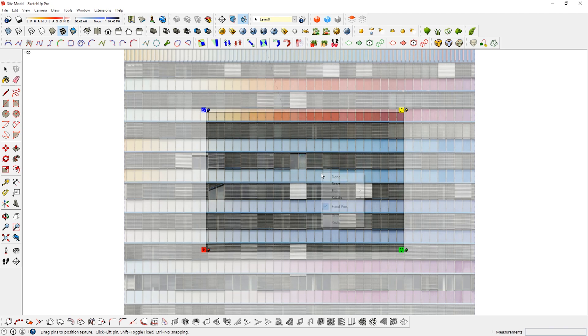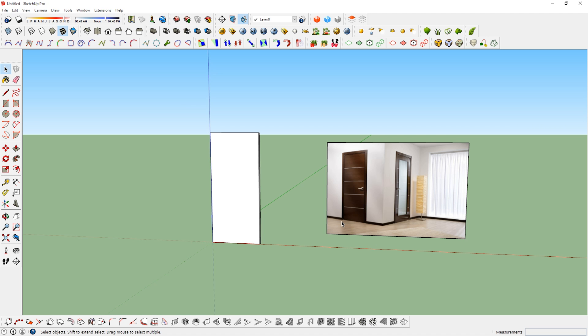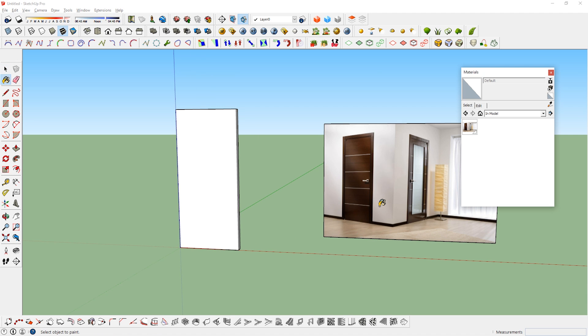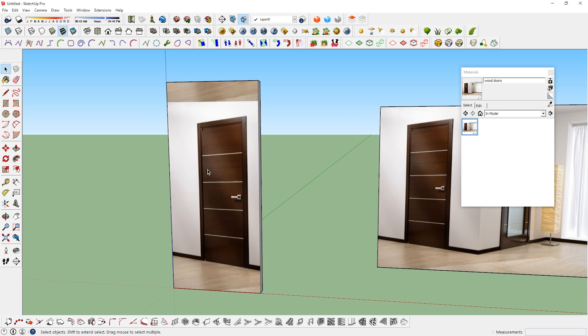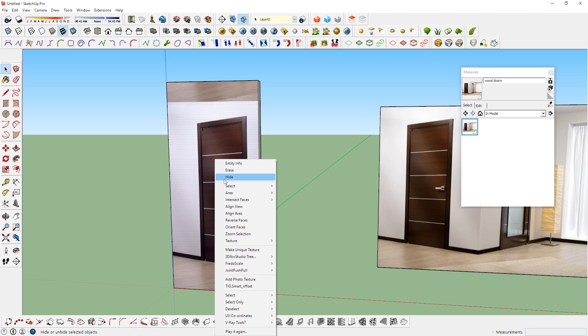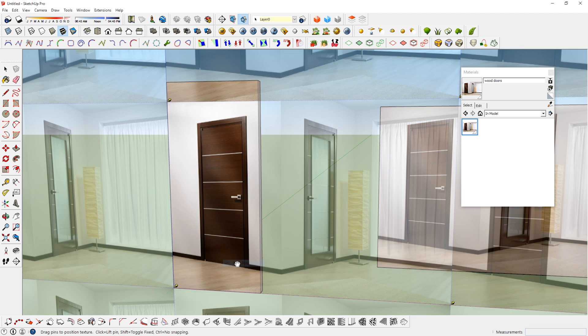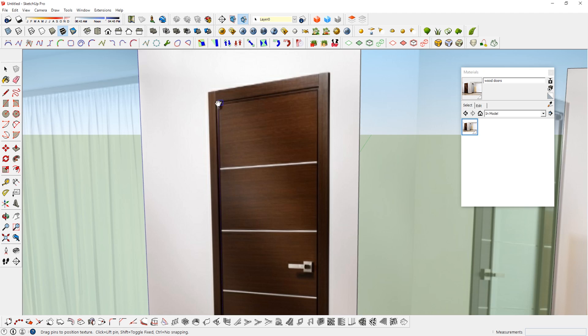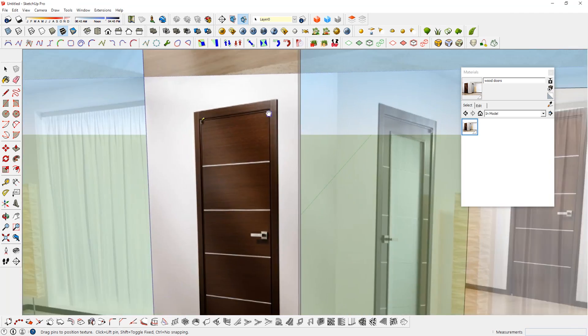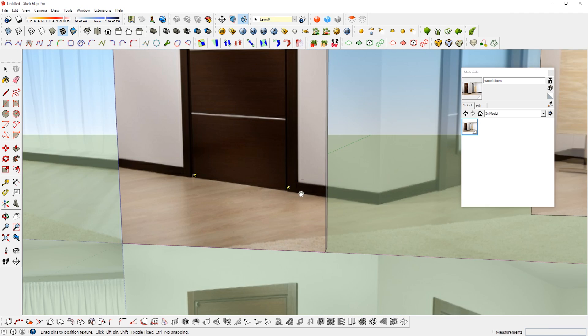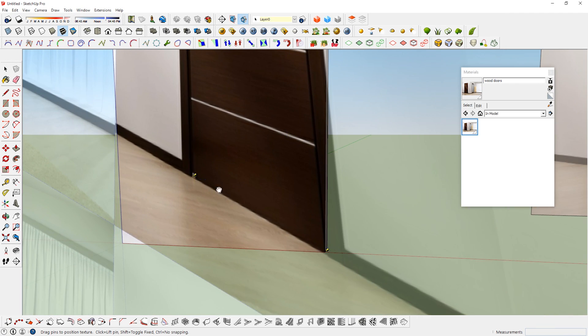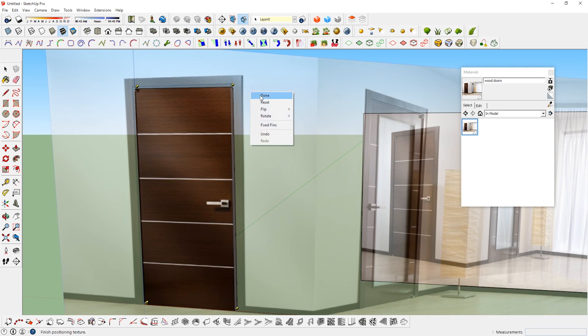Also, right clicking will give you the option to rotate, flip, and reset the texture. The fixed pins are very useful for applying a distorted texture to a surface. What do I mean by that? Let's say I want to apply this door material in this image to the object on the left. But it doesn't show up correctly because the picture was taken at an angle. To fix this, I first need to click on the material, go to texture, position. Now right click again and uncheck fixed pins. SketchUp will now give you 4 generic yellow pins. What you need to do now is to move these pins to each corner of the door texture. Now you can drag each pin to the corner of the geometry and boom, there you have it.